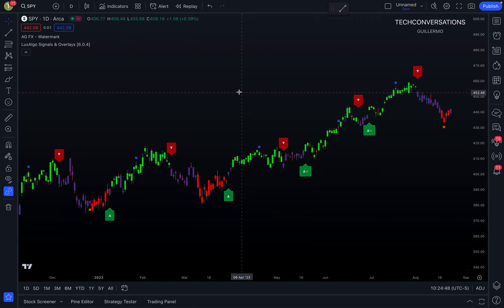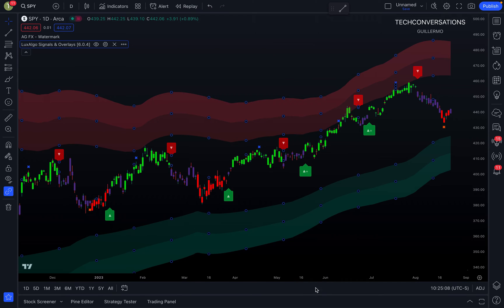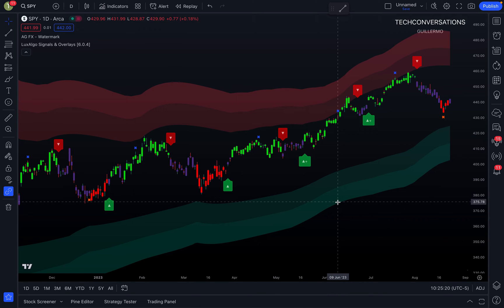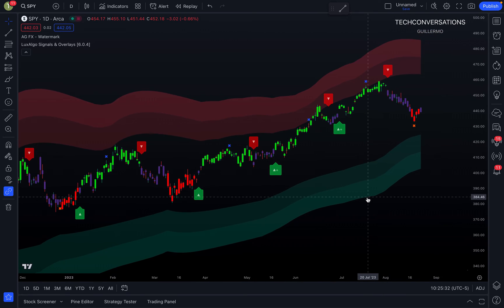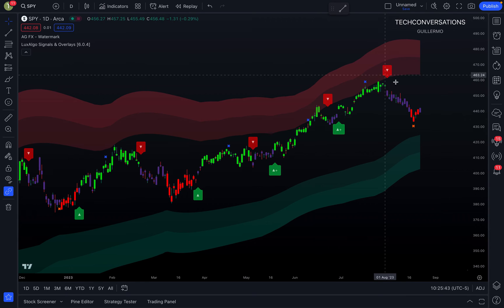Now let's get into some of the overlays. There are six different indicator overlays — let's start with the Reversal Zones overlay. I'll add this to the chart. Basically, you get one upper zone and one lower zone — an upper red zone and a lower green zone. Each zone can potentially help you find tops and bottoms in the market. For example, most recently at the end of July and beginning of August, price went up to the upper reversal zone.